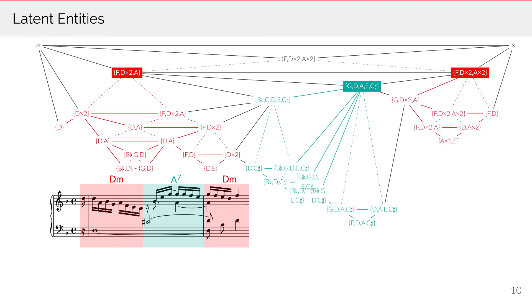In the paper, we provide more formal details of the model and describe a parsing algorithm for finding valid derivations of a piece. If you have questions or would like to see more examples, please visit us in the poster session.